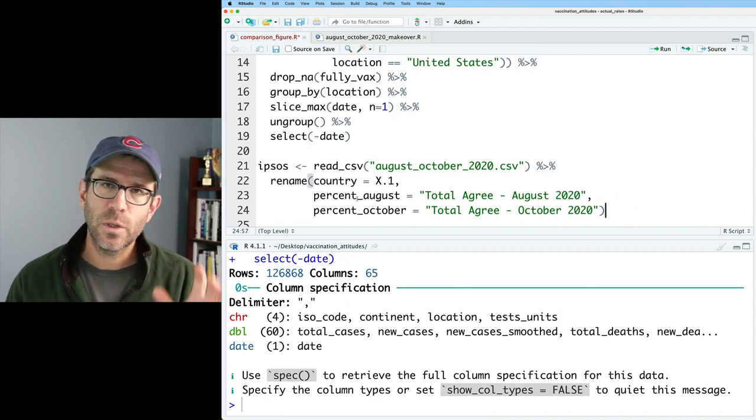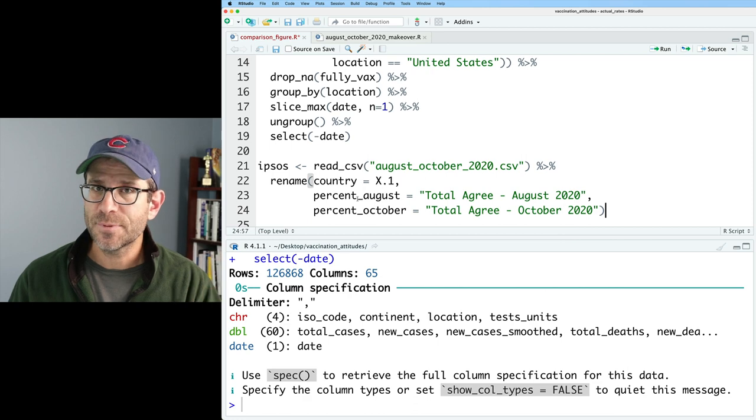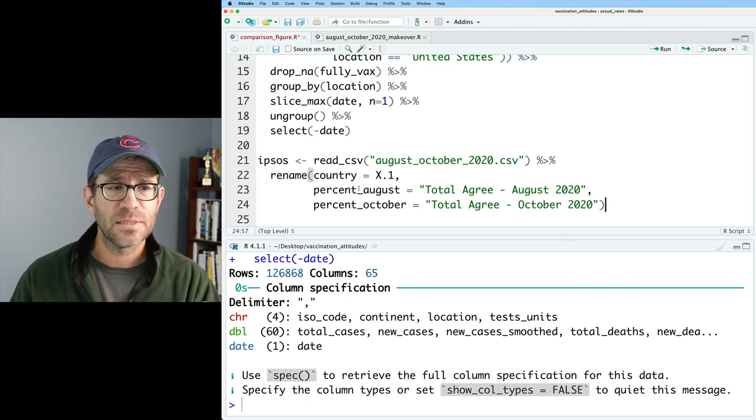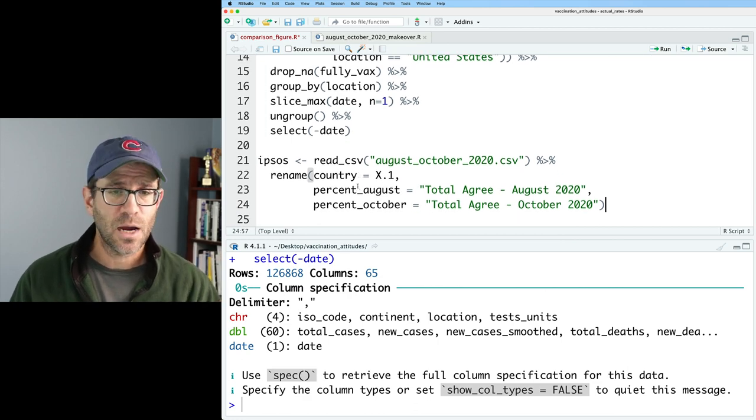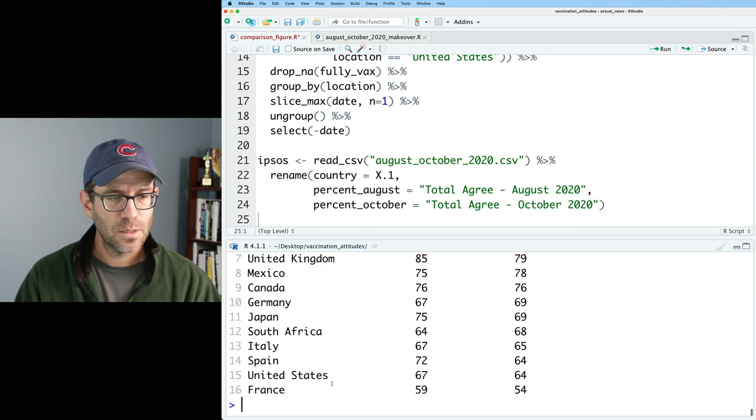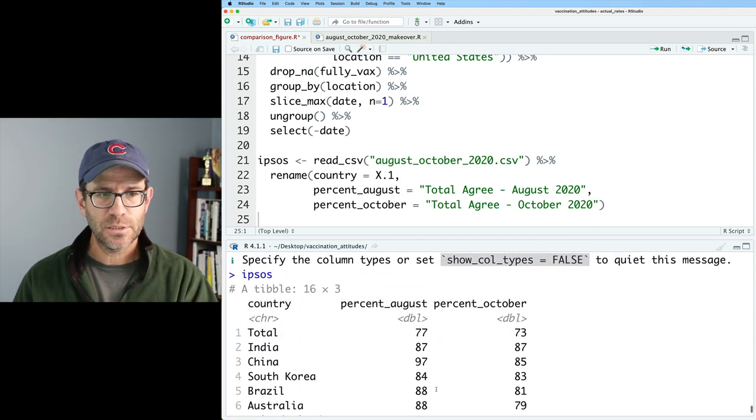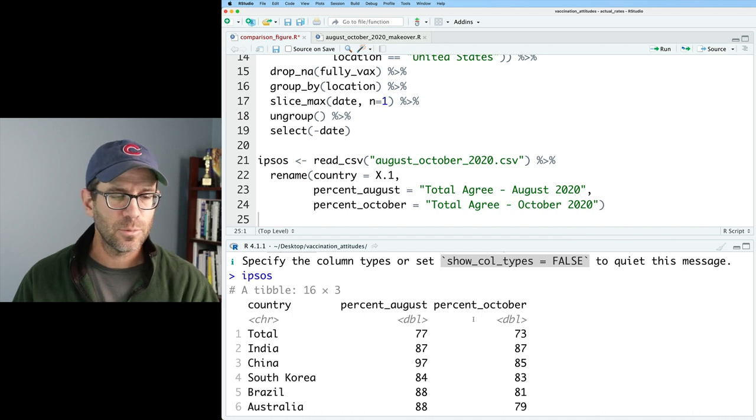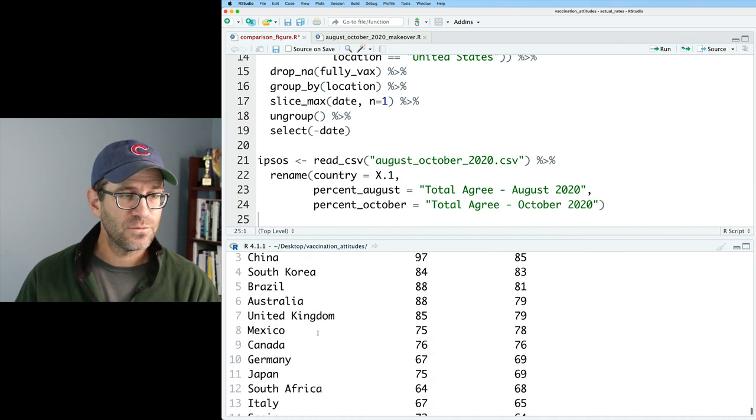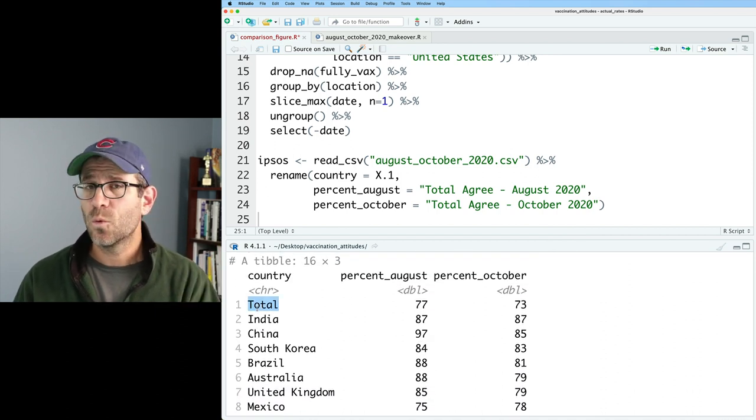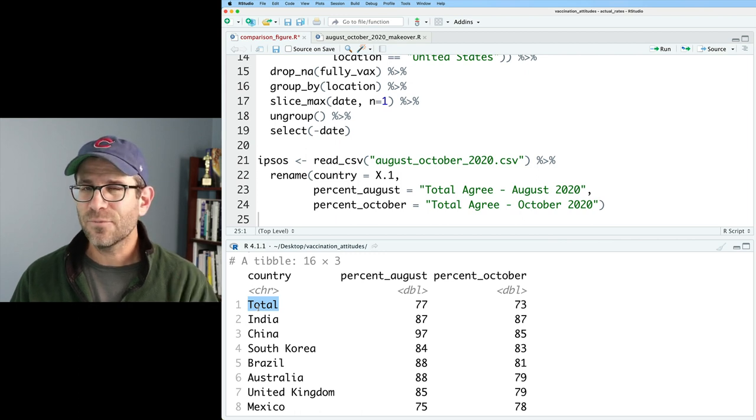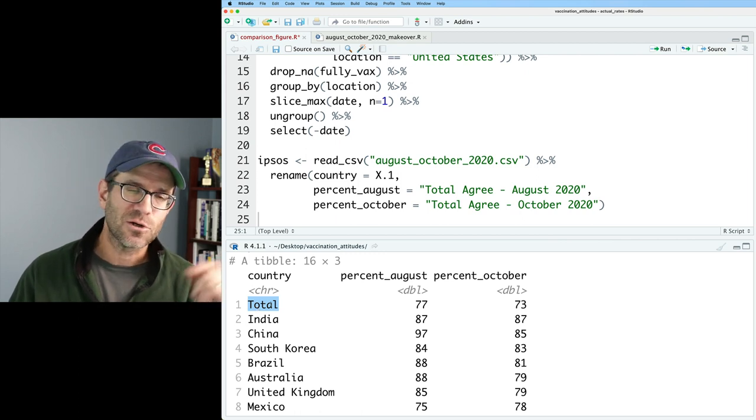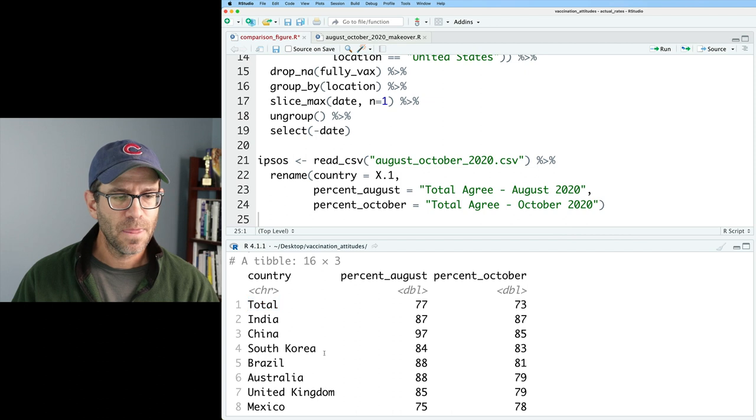I'm going to go ahead and copy this and bring it back over to comparison figure. And I will put this at the end and I'm going to call this Ipsos. So we've got OWID and we've got Ipsos. What this pipeline is doing that we're now calling the output of Ipsos is it reads in the data from a CSV and it renames those columns. We now have Ipsos, which again are those 15 countries with their percentage from August and October. We actually also have a row in here for the total. I believe we figured out that that was actually the average across the 15 different countries.